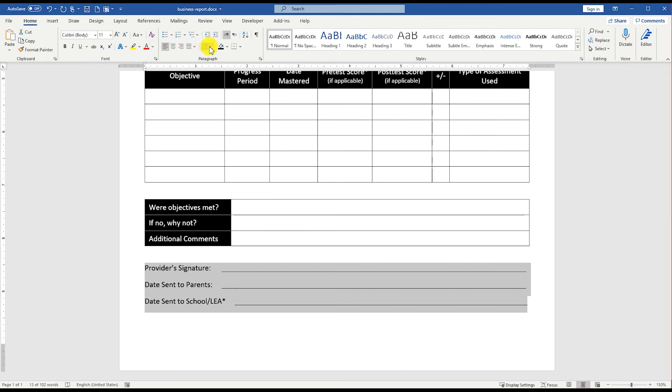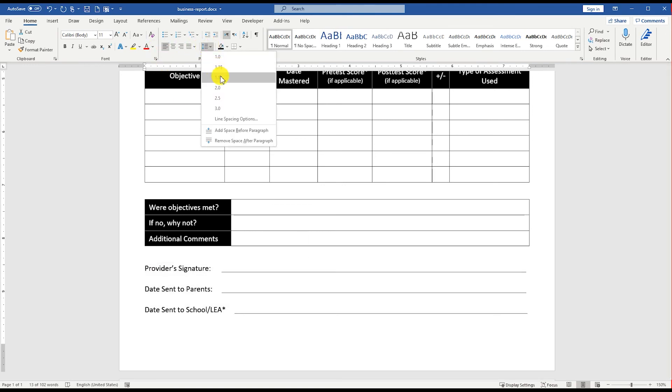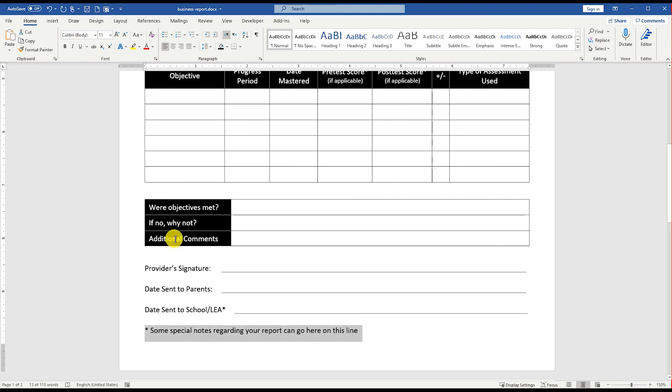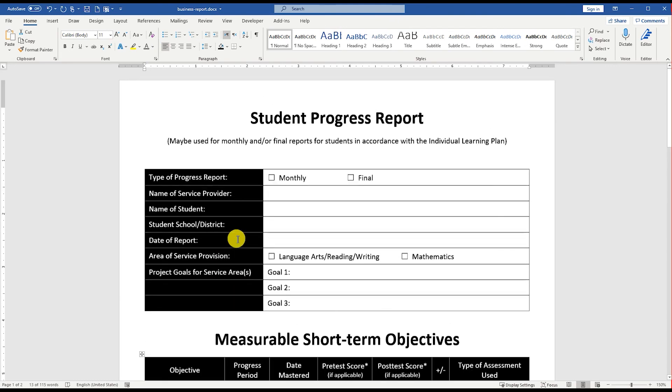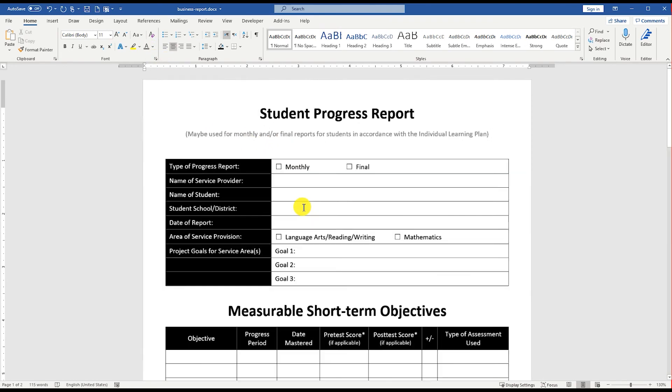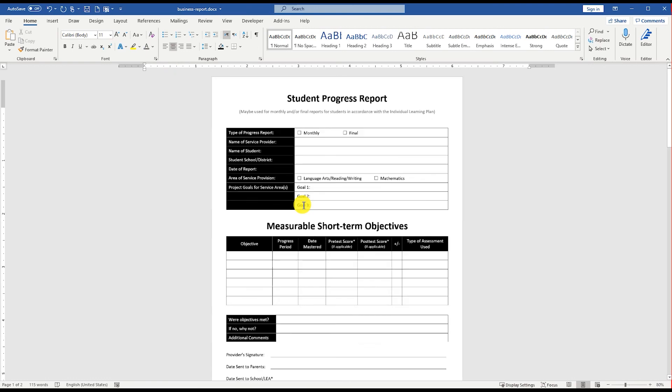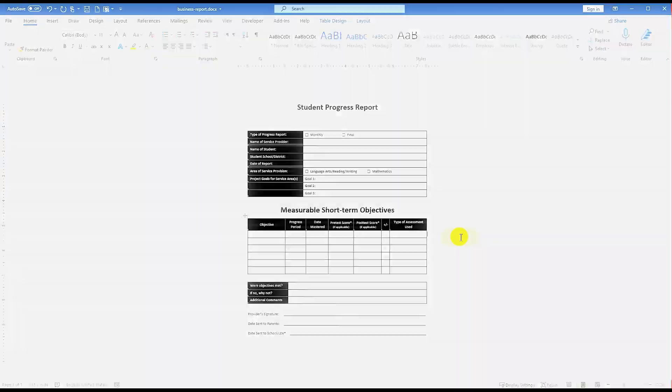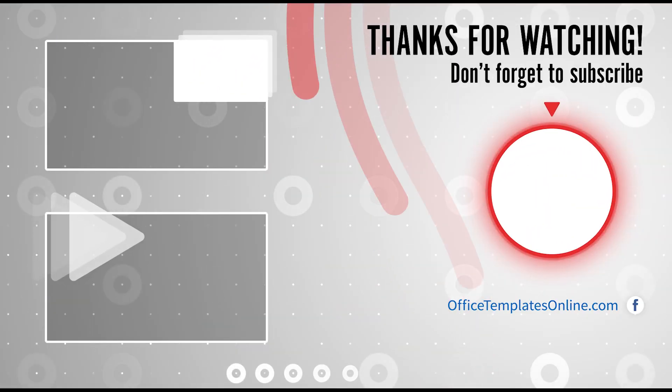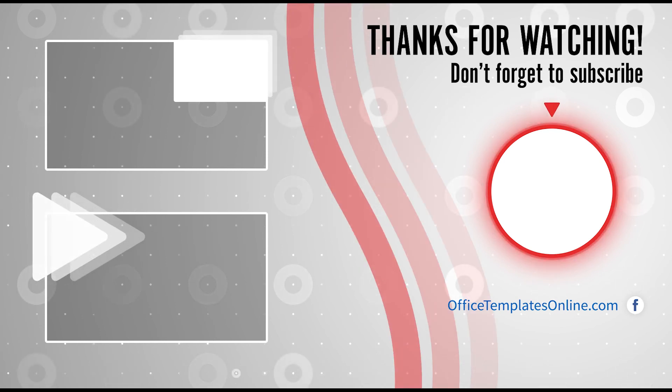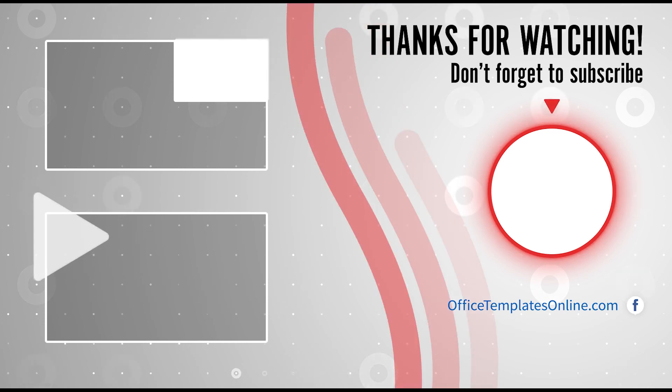Set the paragraph line spacing to 1.5 points for these rows. Your Student Progress Report template is ready. That is how simple it is to design this. Thank you for your time to watch the video. If you have enjoyed our efforts to create this video, then please do like, share this video, and subscribe to our channel.